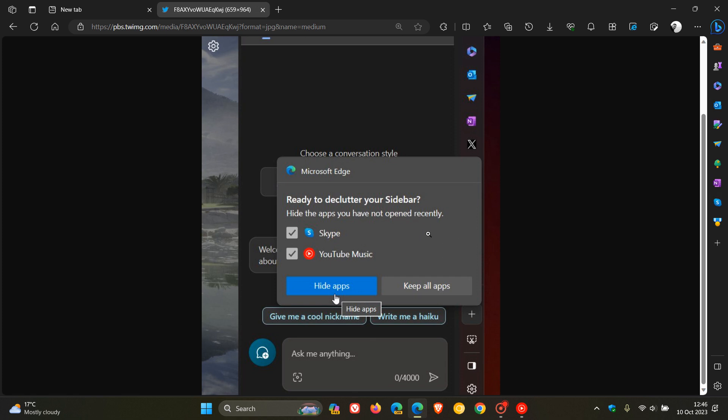And this is very similar to what we get, as an example, on your Android phone, where the Google Play Store or a cleaning app may say, you haven't used these apps in a while. Would you like to hide them or delete them? A similar principle rolling out here.